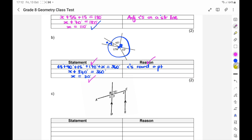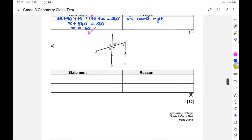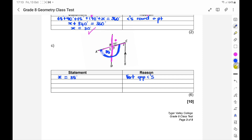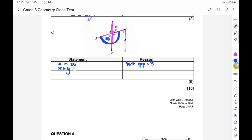For part C, you can see two straight lines — the one side equals 35 degrees, so X equals 35 degrees because of vertically opposite angles. Please say 'vertically opposite,' not just 'opposite.' Now that X is 35, we can say X plus Y equals 180 because of adjacent angles on a straight line. So Y equals 180 minus 35, which means Y equals 145 degrees.